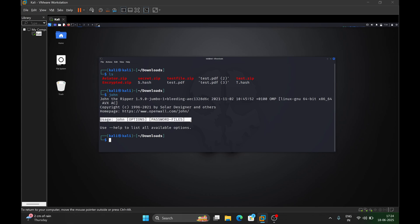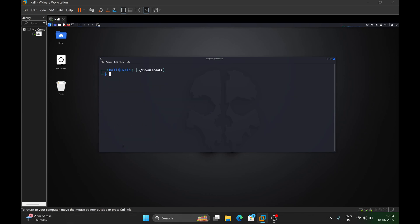John the Ripper is installed by default and is already present in Kali Linux, so you don't need to install it. For the next step, we need to convert this zip file into a hash file — we need to create a hash file in order to crack the zip using the John the Ripper tool.